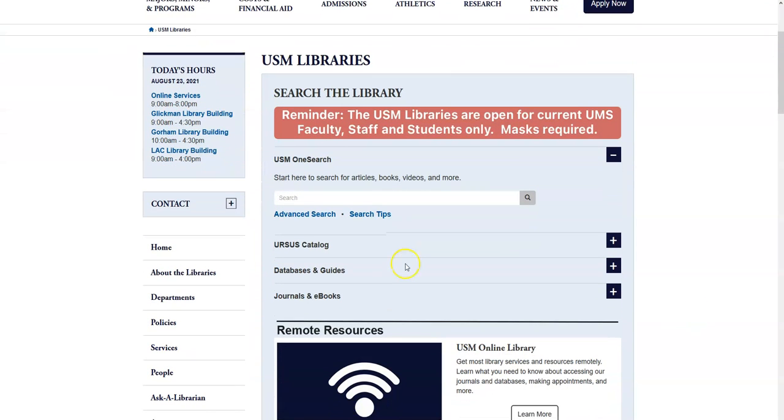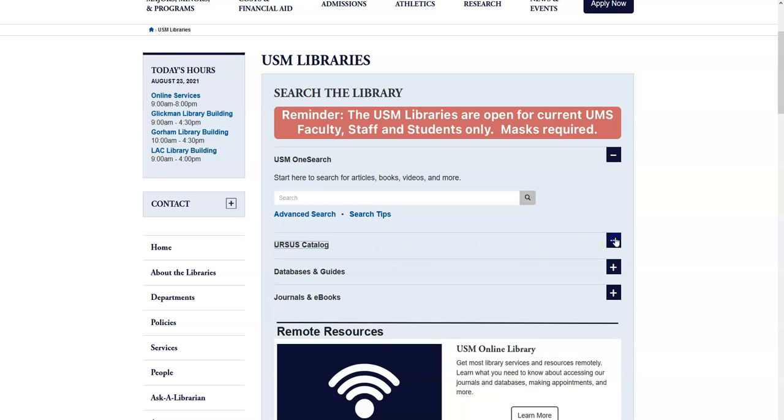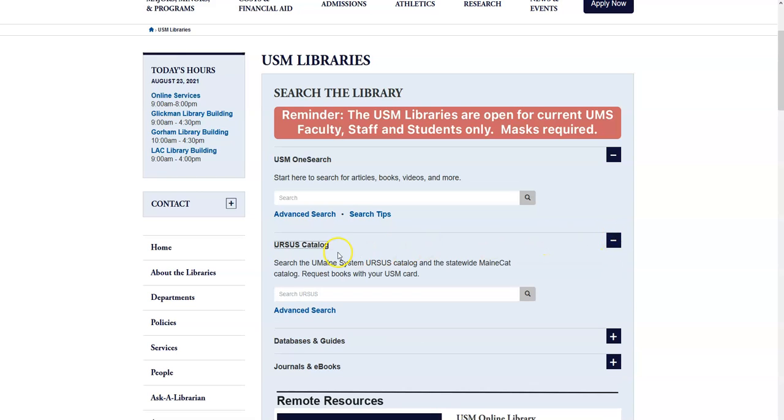The library catalog for the University of Maine system is called Ursus, and here you can search for books, ebooks, and streaming videos we have here at USM. Or you can search for books in the whole University of Maine system. If you find a book you want from another campus, you can request that it be sent here to you. Unfortunately, we can only send print books between campuses, and we can't get access to other campuses' ebooks or streaming videos.